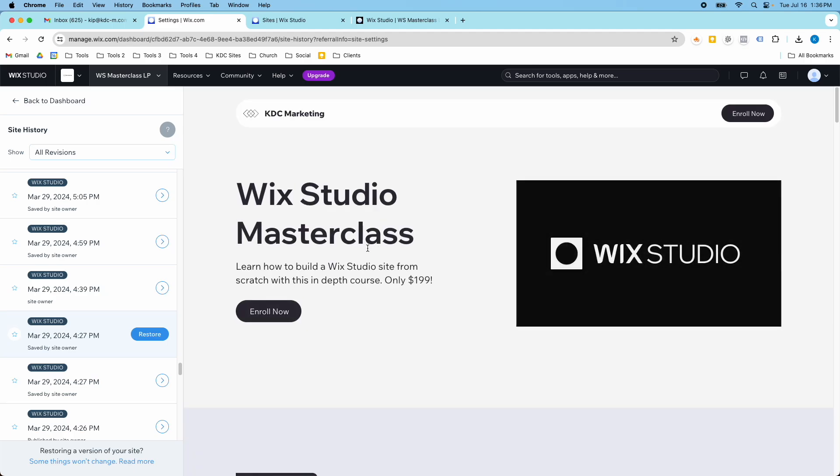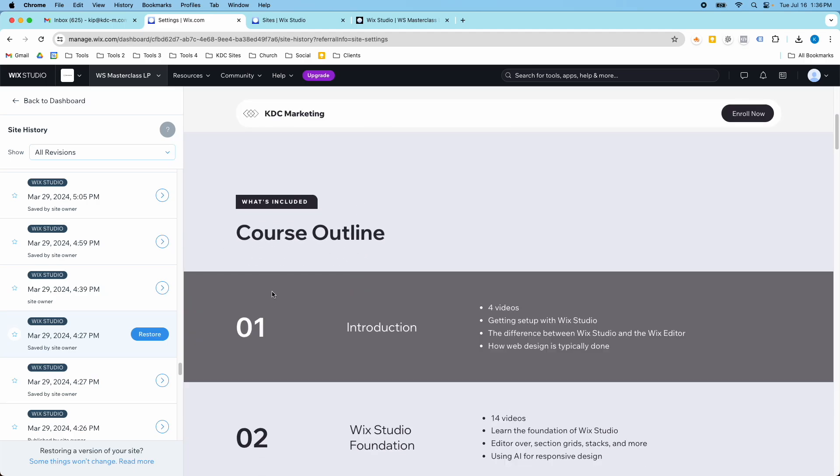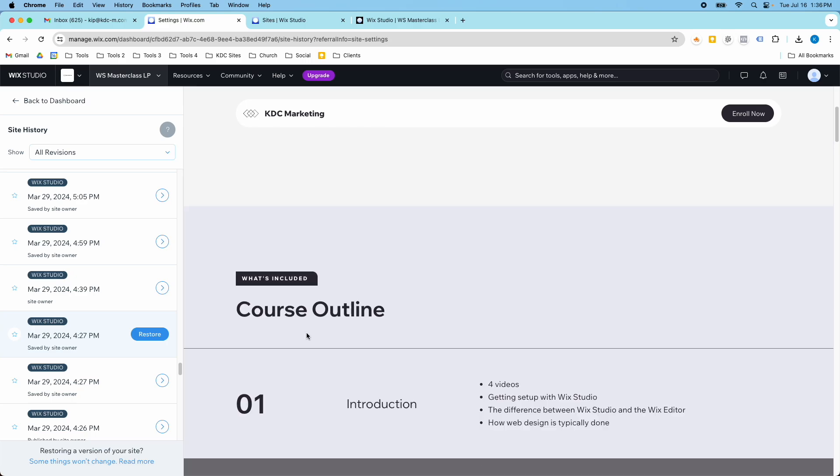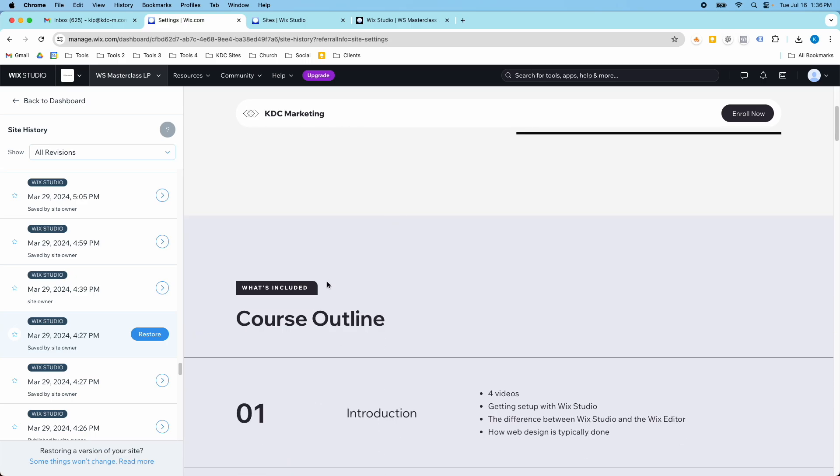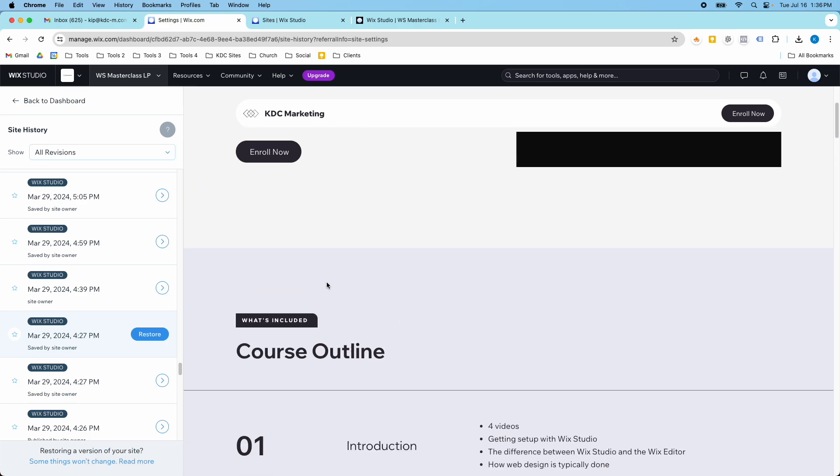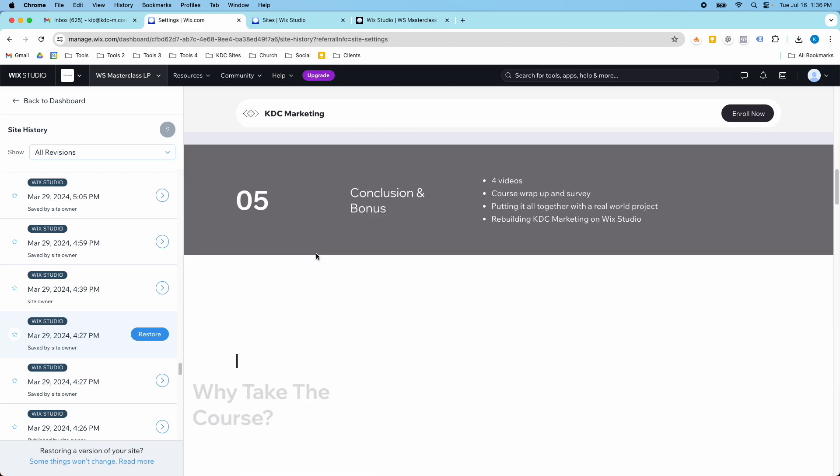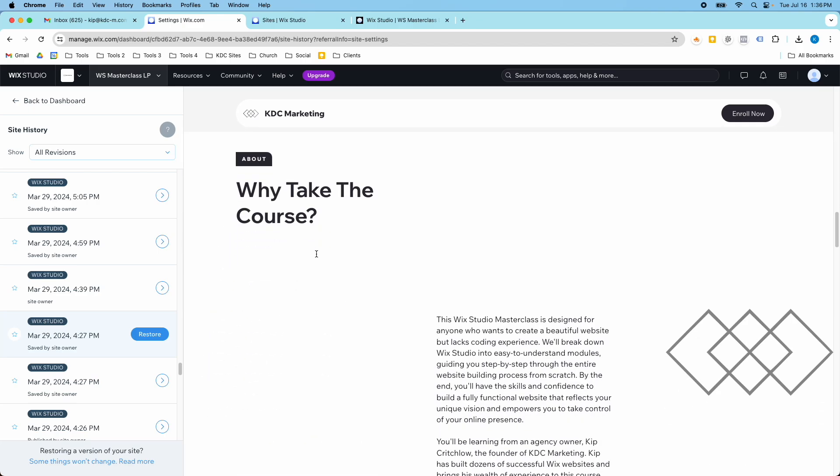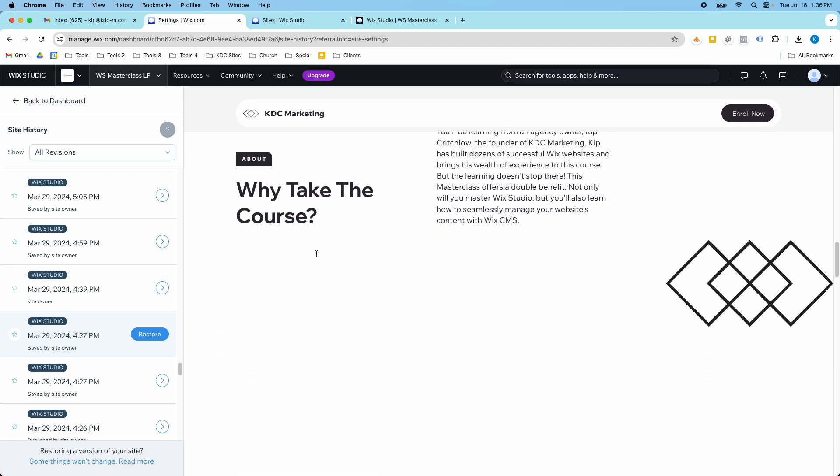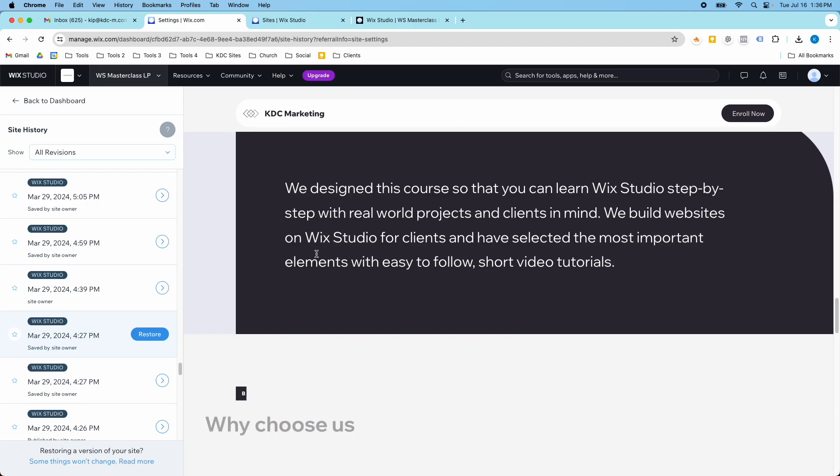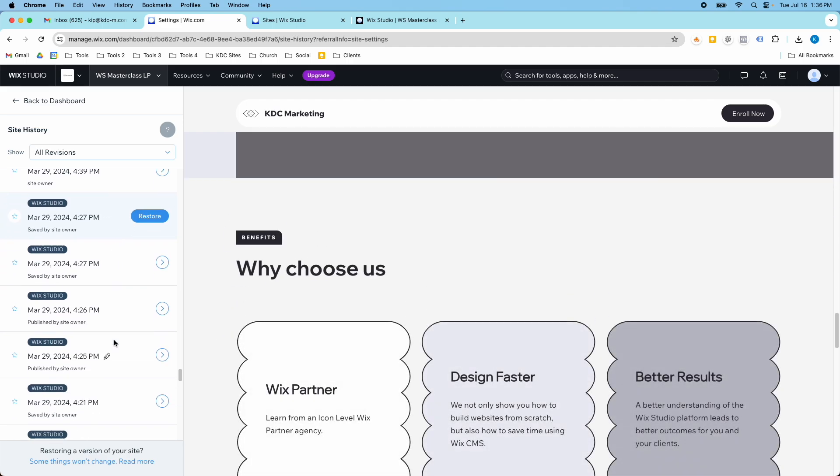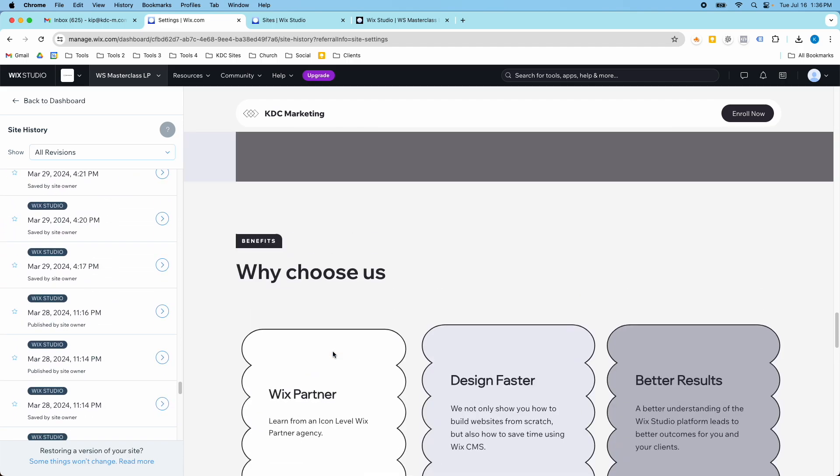So this is Wix Studio's way of giving you a backup. You can see when this website first started, this one's really different, different outline altogether. Very different look, very different feel back in March than what it is now.